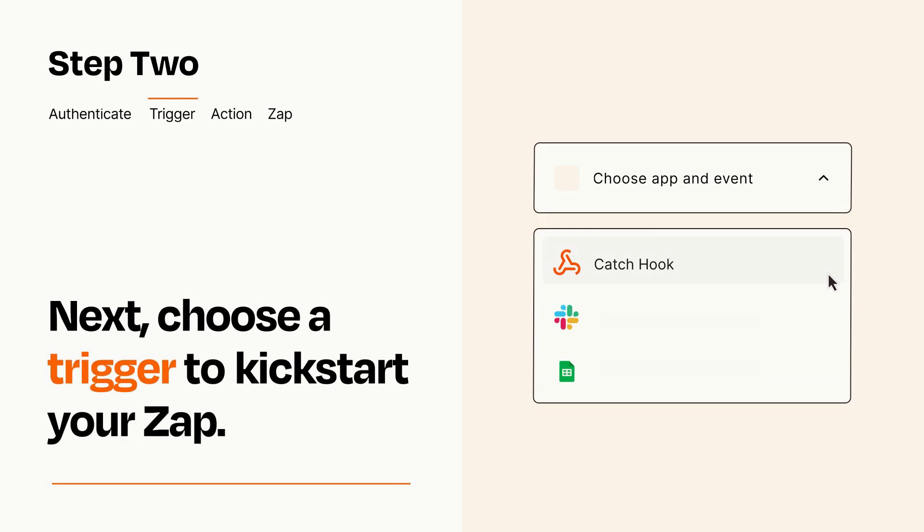Now let's set up your trigger, which is the event that starts your Zap. Pick the trigger event that you want from the list.